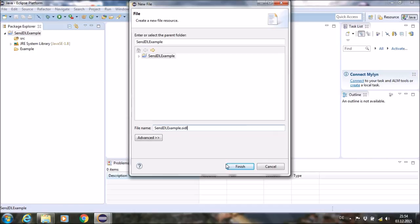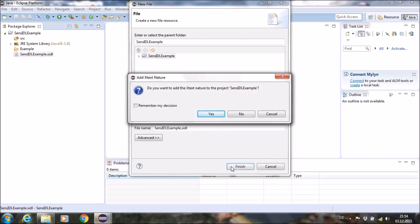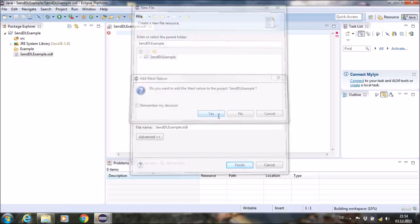After you finish the wizard, Eclipse will ask you to add the xx nature. We will confirm this with yes.